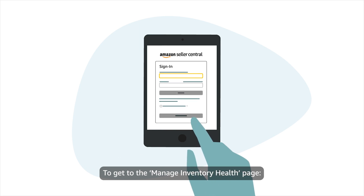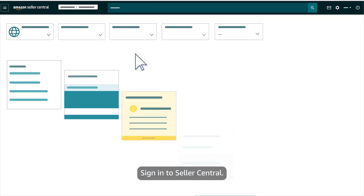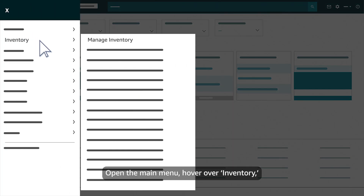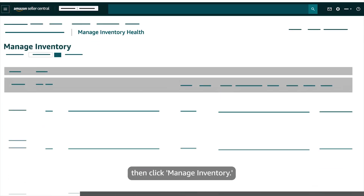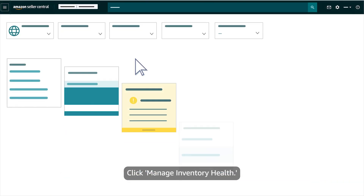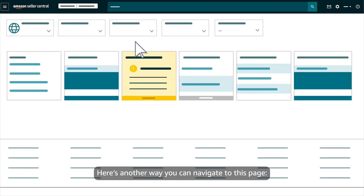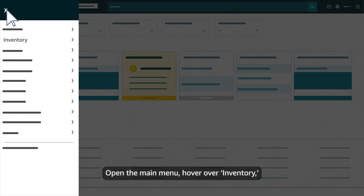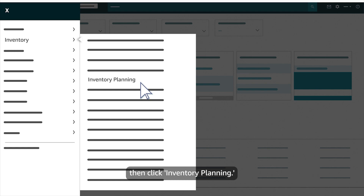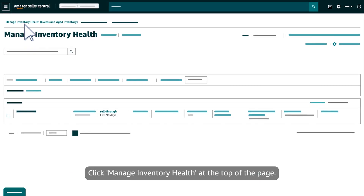To get to the Manage Inventory Health page, sign in to Seller Central. Open the main menu, hover over Inventory, then click Manage Inventory, then click Manage Inventory Health. Here's another way you can navigate to this page: open the main menu, hover over Inventory, then click Inventory Planning, and click Manage Inventory Health at the top of the page.